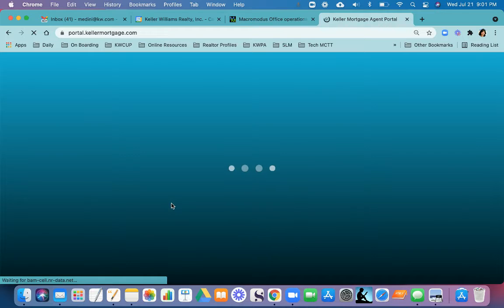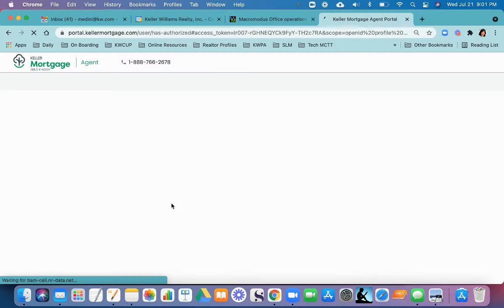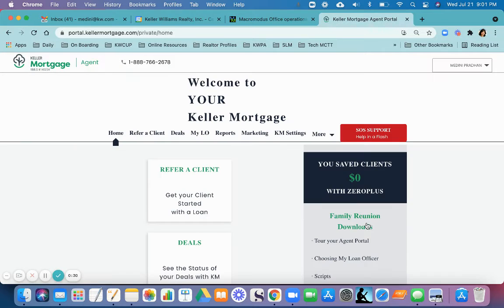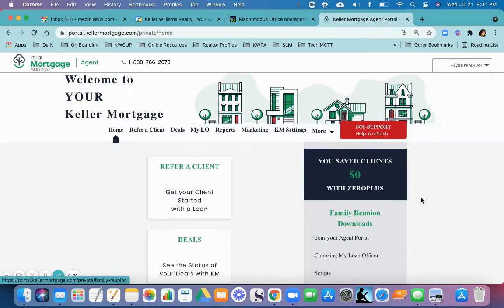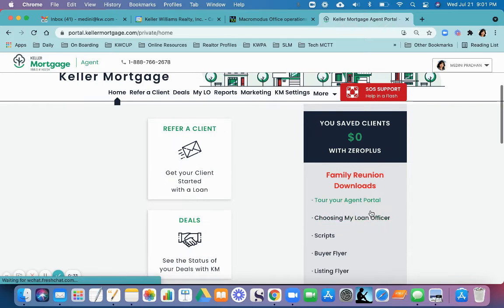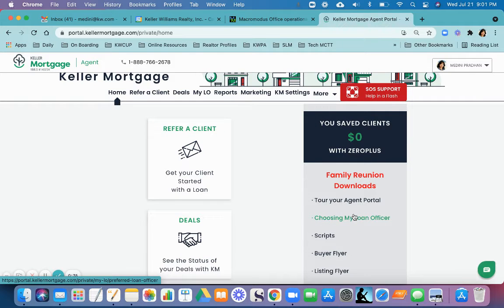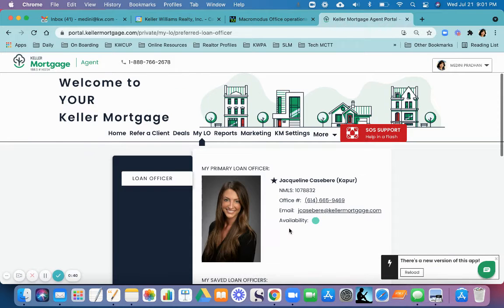Once you are on the Keller Mortgage Resources portal, click on Choosing My Loan Officer. This is where you can find all the Keller Mortgage Loan Officers.